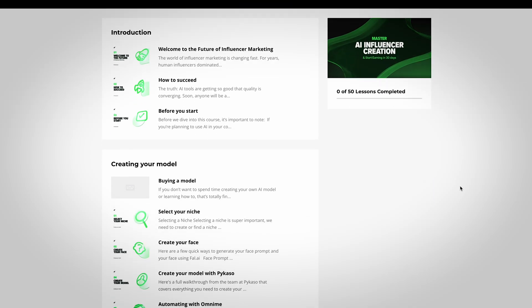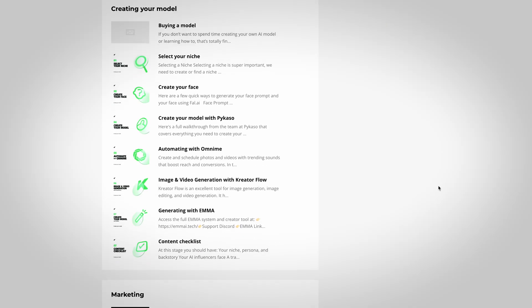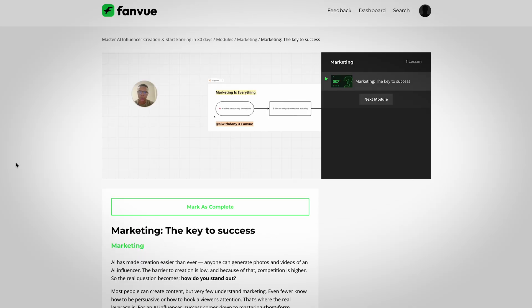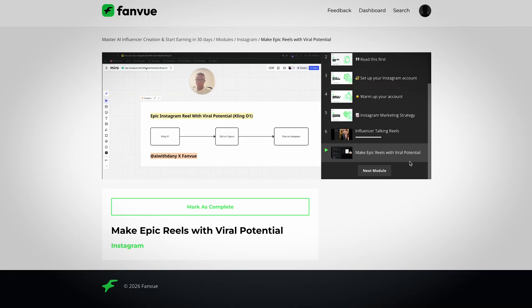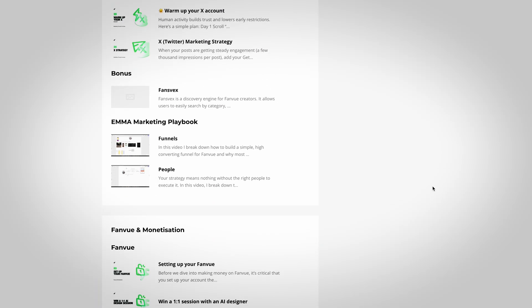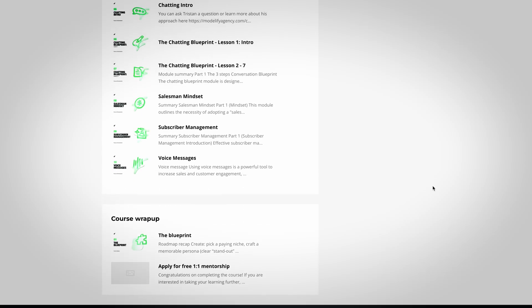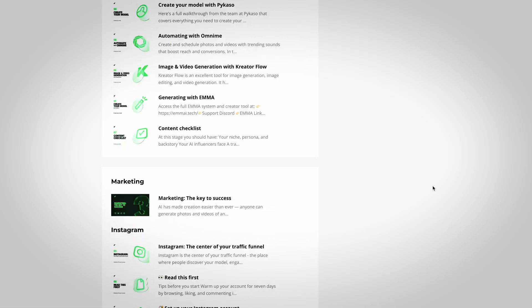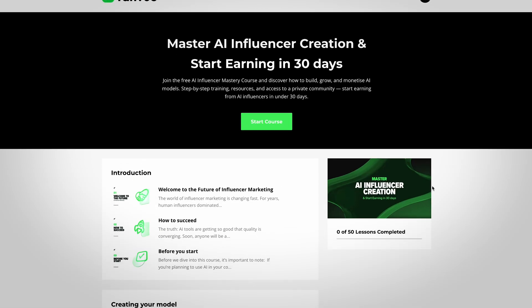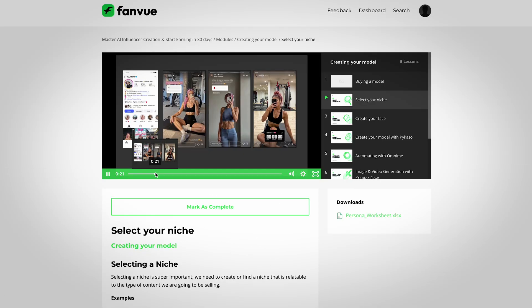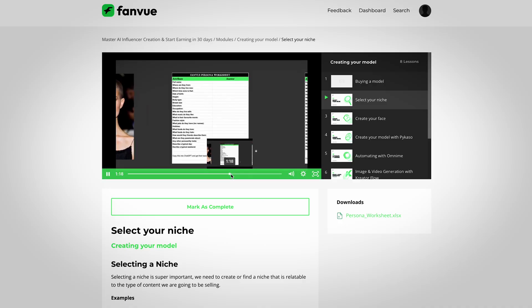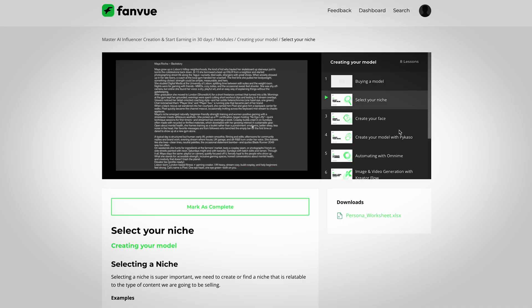If you want a full in-depth breakdown including profile setup, pricing strategy, and growth tactics, I've linked a completely free course in the description below called the FanView AI Creator Academy. It walks you step-by-step through launching and monetizing your AI influencer using FanView.